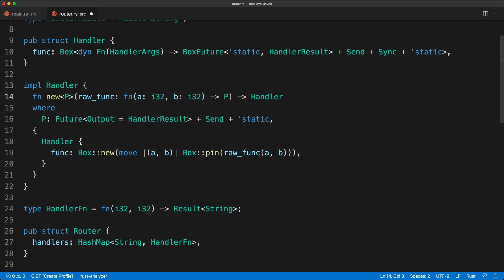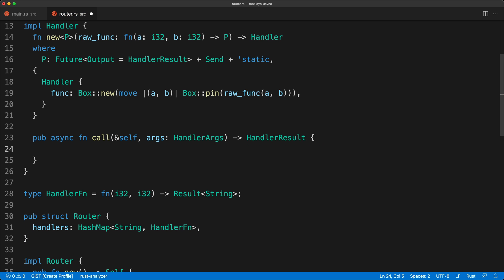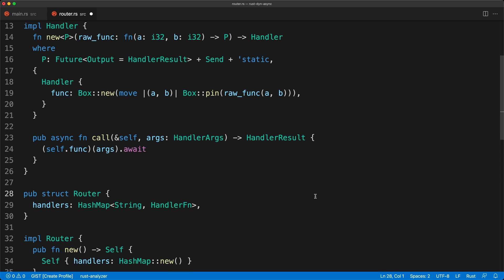Now we define the public async `call` method which takes `HandlerArgs` — the tuple of `(a, b)` — and returns `HandlerResult`. The way we call the function is `self.func` in parentheses, passing the `HandlerArgs` tuple — that calls the closure defined above. Then we do `.await` because this is an async function. With that the hardest part is done, and we no longer need `HandlerFn` because we have our `Handler` struct.